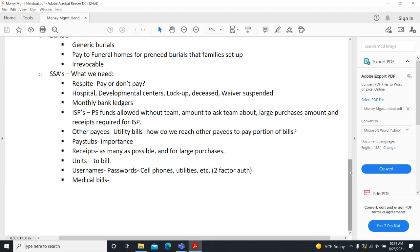Glick sends monthly bank ledgers to whoever requests them. Kim has requested them for every Medina SSA, so SSAs will receive them at the beginning of the month — August ledgers arrive in early October. Ledgers are not automatically sent to individual clients or guardians unless requested on the initial application or by contacting Glick. Families can be added at any time by emailing or calling. If a residential provider notices a client is approaching their asset limit, they can let Glick know to do a spend-down.